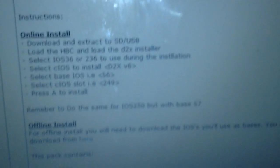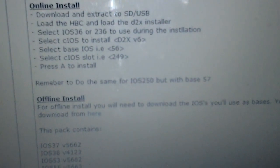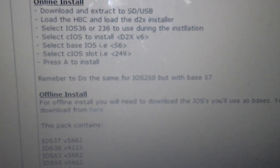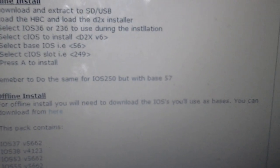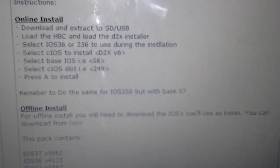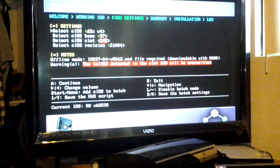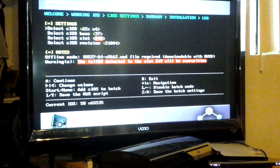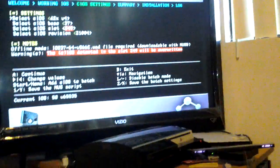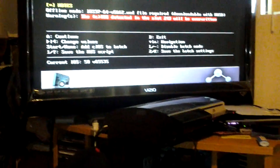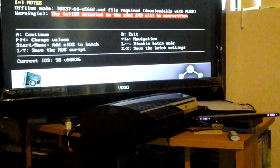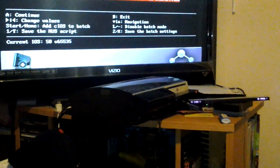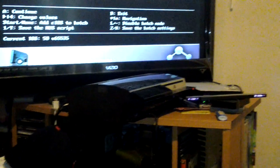So you press A on it and it should install it. Then you go to the 250 but with the base of 57, and you do it for that too and it will install it. It will patch your Wii and you'll have the 249 and the 250 patched and you'll be good to go.